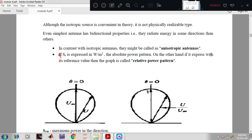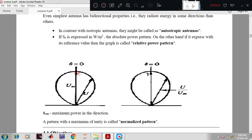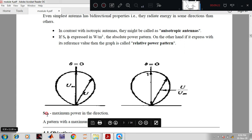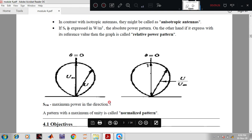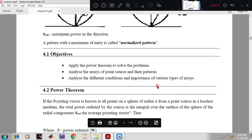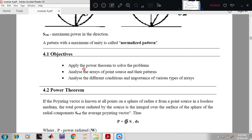If Sr, the radial component Poynting vector, is expressed in watts per meter squared, it is called the absolute power pattern. If expressed with a reference value, the graph is called the relative power pattern. Srm is the maximum power in a particular direction. A pattern with a maximum of unity is called a normalized pattern. The objective here is to apply the power theorem to solve problems and analyze arrays of point sources with their patterns.